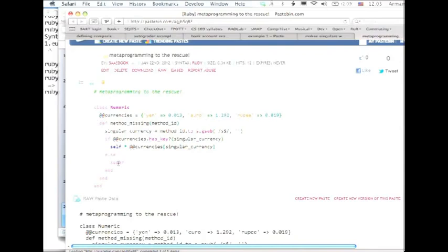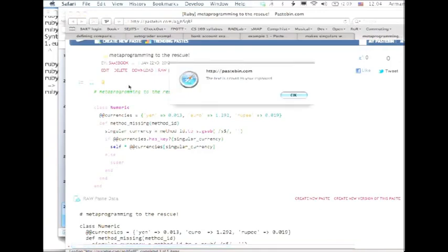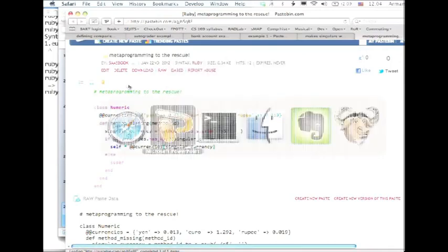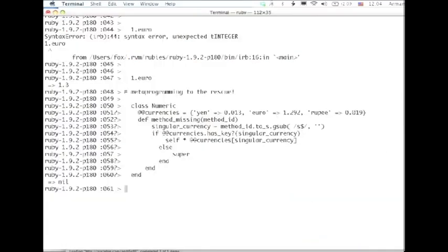And if we know that currency, then we'll just multiply self by whatever the value of the currency conversion is. And if not, we'll just punt up to the super class, which is what method missing should always do if it has no other recourse. So, let's just make sure that the demonstration actually works. Okay, pretty cool.